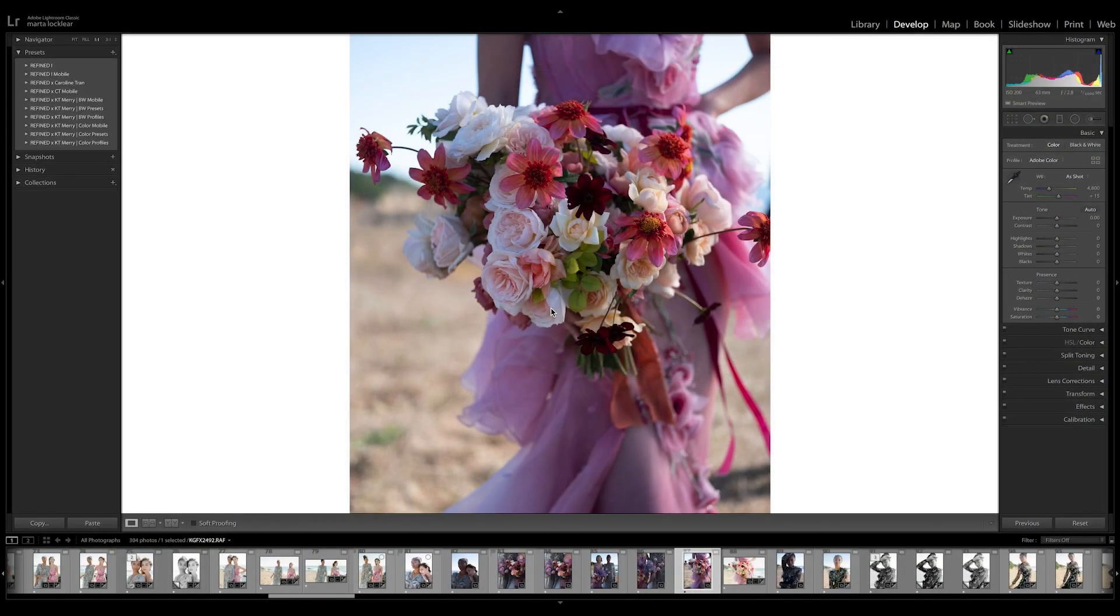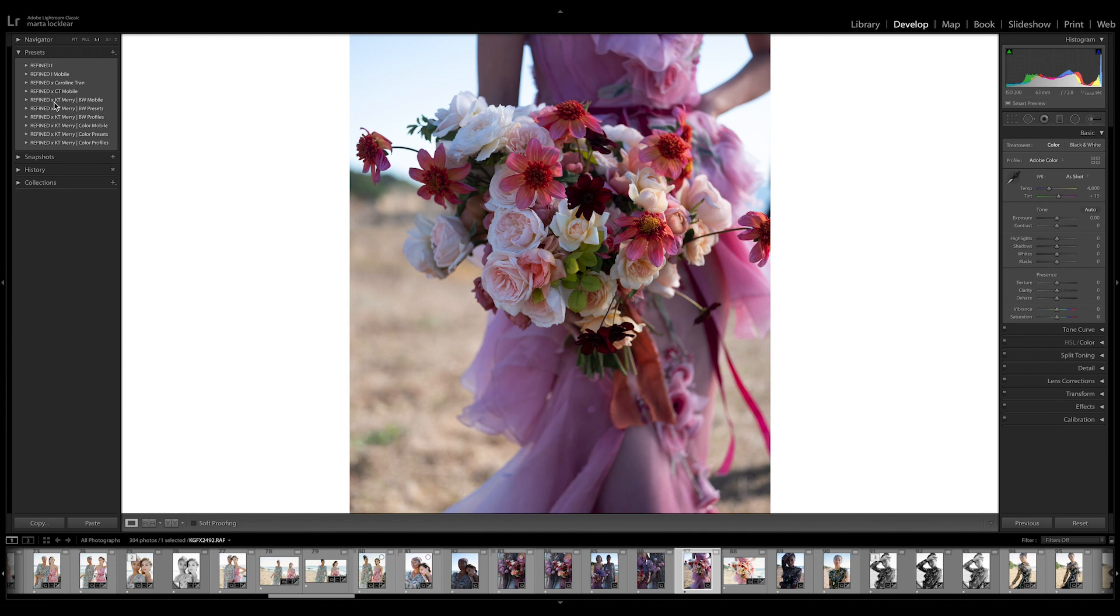Now that we're back to my computer, let's take a look at the presets and profiles. Over here, you can see in my develop mode under my presets panel, I have Refined Times KT Mary mobile presets and profiles in both black and white and color. When you purchase each of these collections, you will get these three files with them.